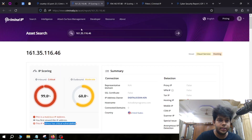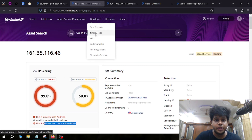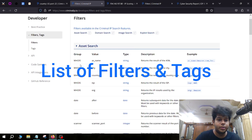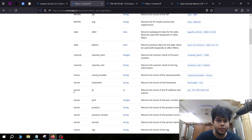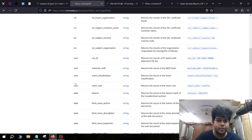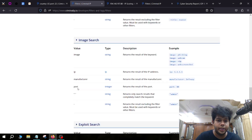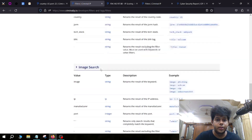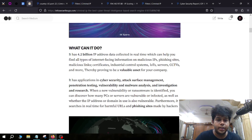If you go to the Developer section, there will be an option called Filters and Tags. You can see a lot of tags available — we've only used one or two so far. These different tags let you filter by date, scan for servers, and search for vulnerabilities. There are different filters for different types of searches. There is also an Exploit Search feature, which we will cover as well.